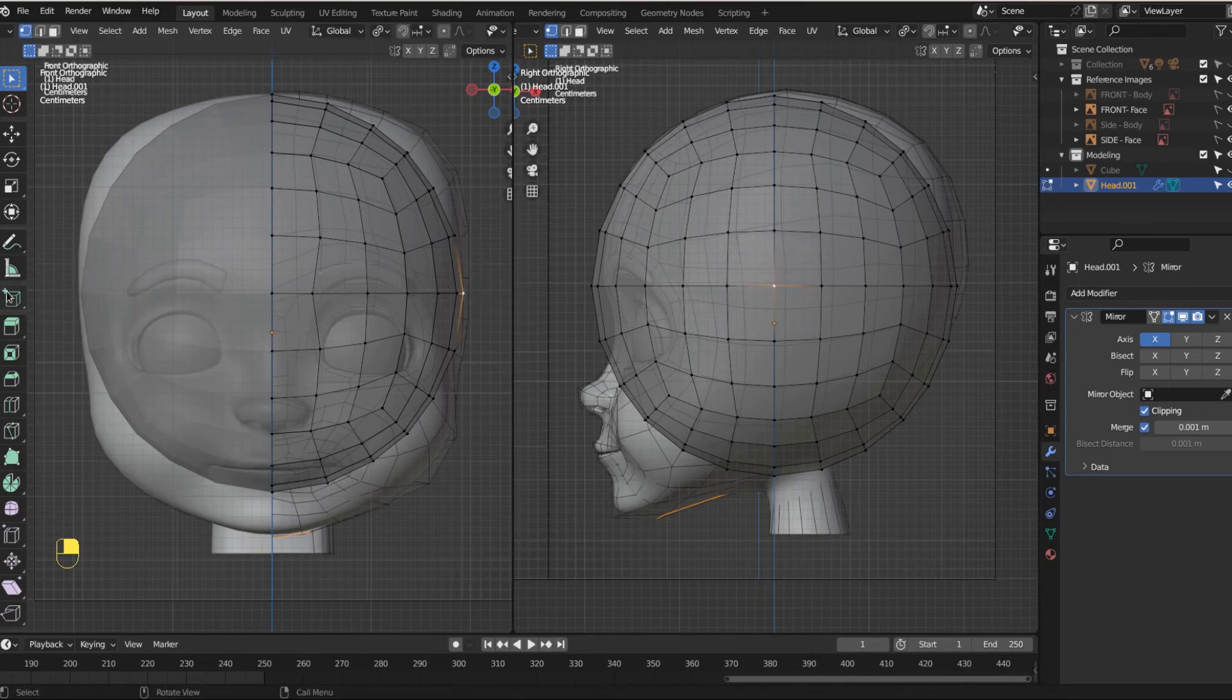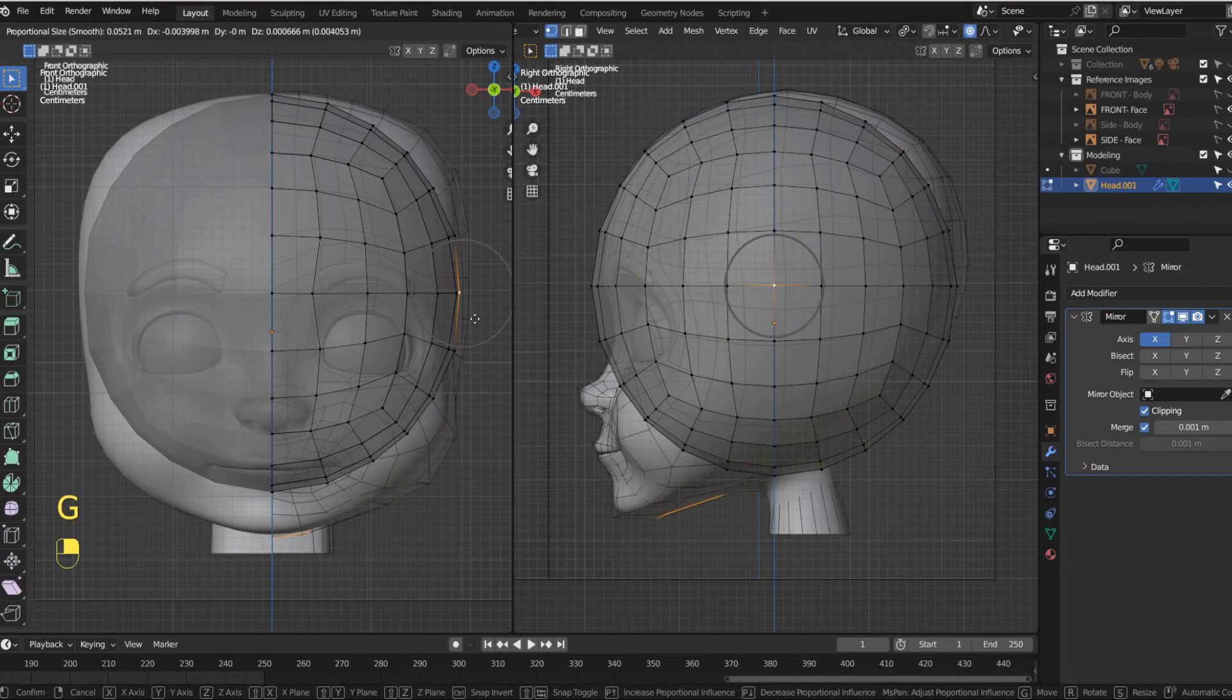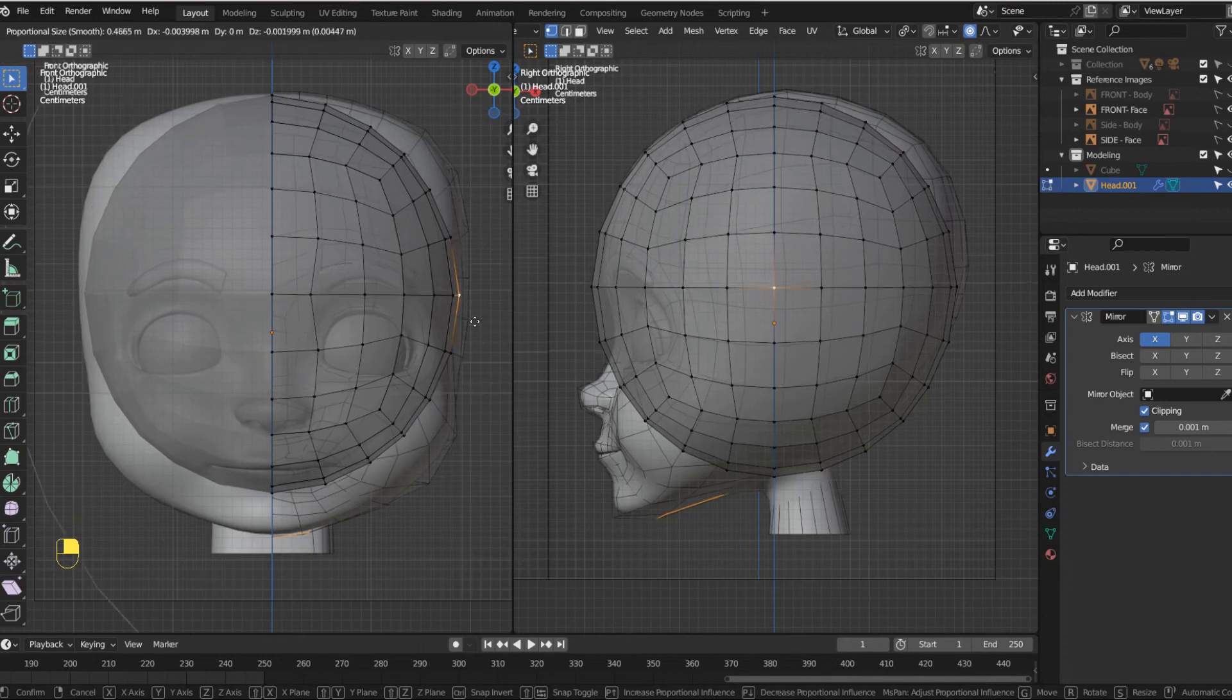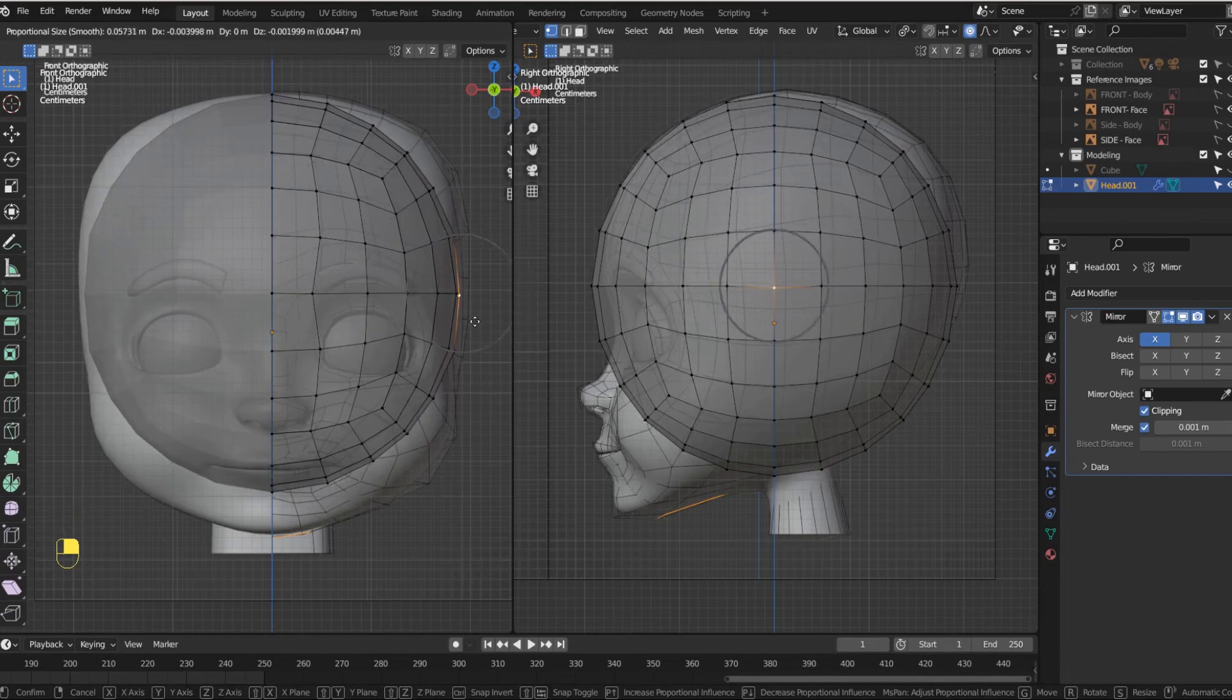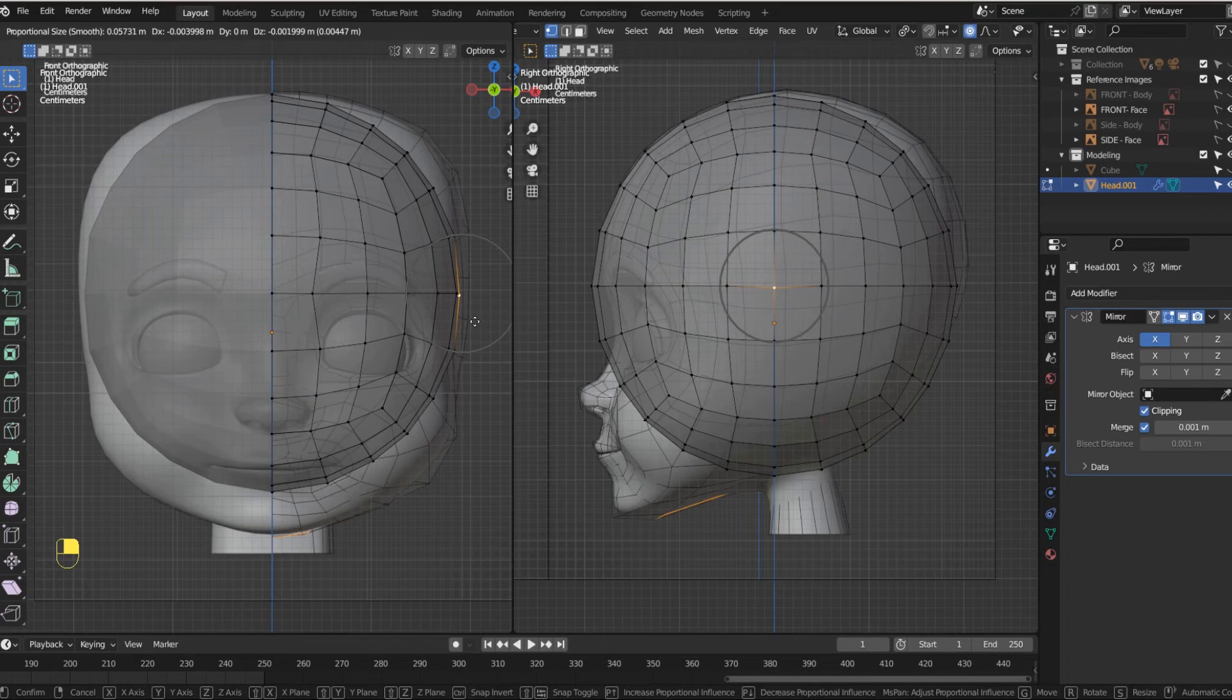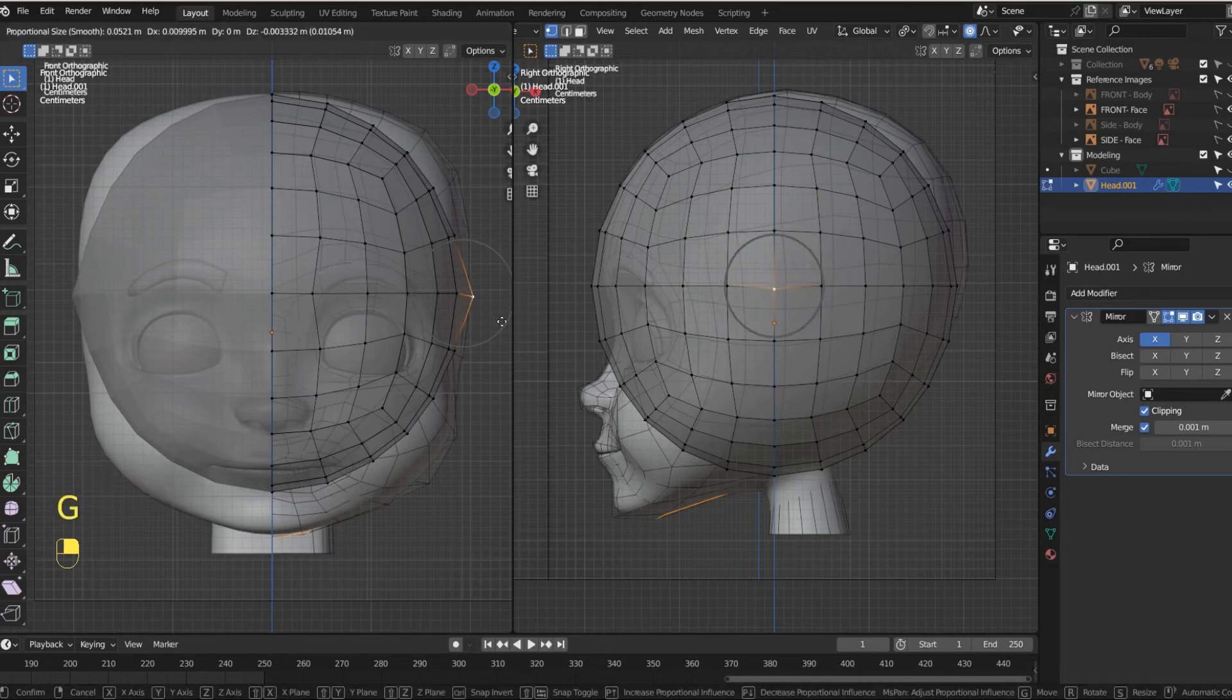So I'm going to escape out of that, but with proportional editing on now, I hit G and you might not see this circle. You got to roll in your middle mouse. And the circle is the size of influence of that which you edit proportionally.